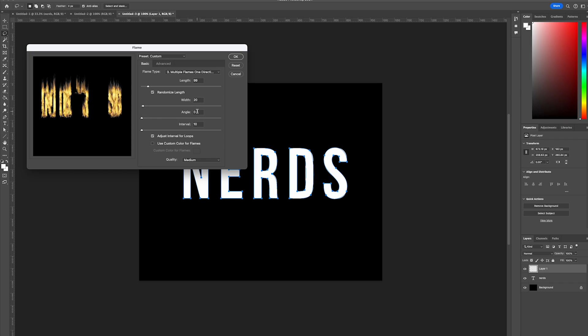And set the angle as 0 and the interval as 10. And then select the quality to be medium and select OK.